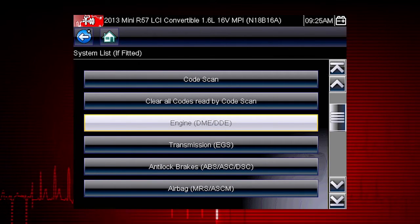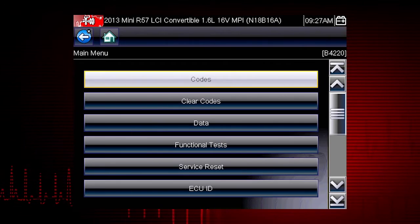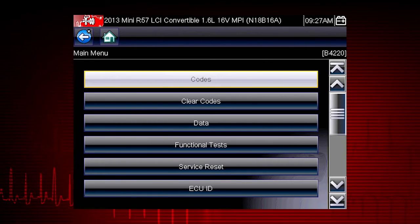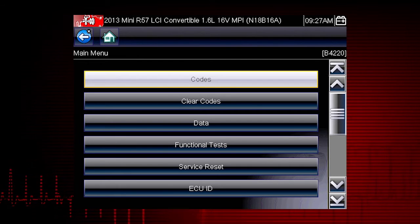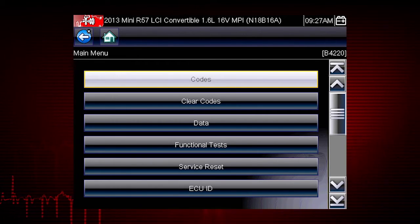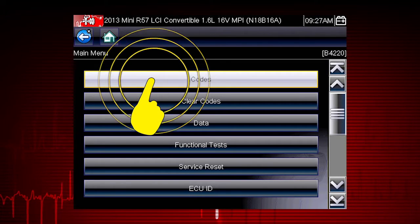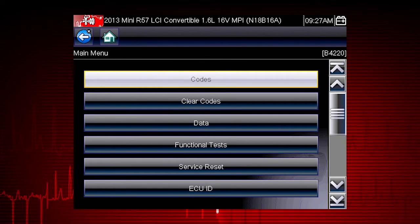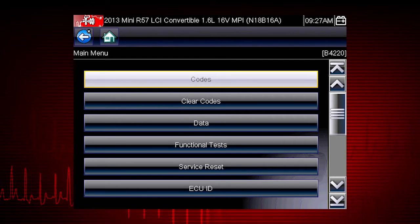Navigation for all other systems is similar. When the check engine light is illuminated, the first thing we should do is check for codes. This will be the starting point on our diagnostic roadmap. Select the codes menu to access diagnostic trouble codes from the vehicle control module.